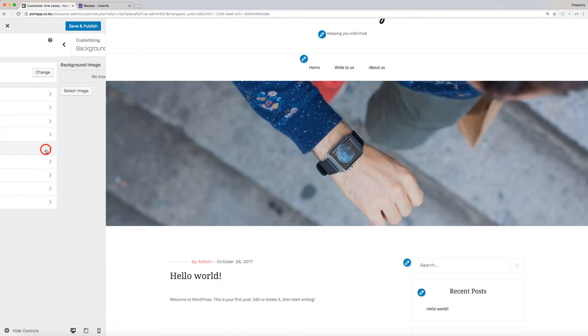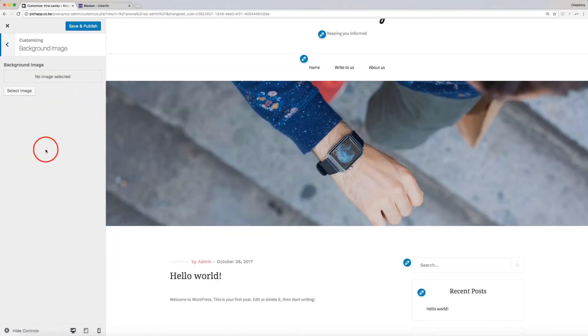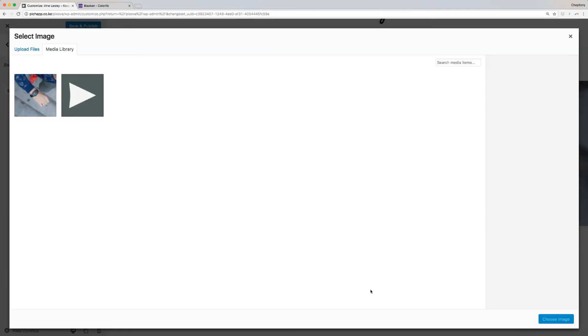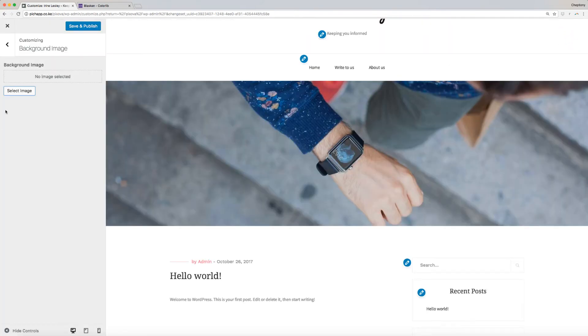Background Image is the image displayed all through the site. Currently, there is no image set. Click on Select Image here to upload a custom background image for your site. Remember to save and publish your changes after every stage.